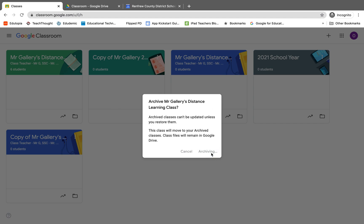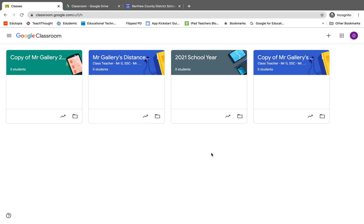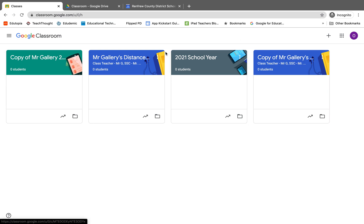I do, so I click it again and we'll notice that that classroom is no longer in the main screen for my Google Classroom classes. Now I can go through and I can archive each one of those.